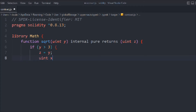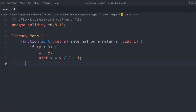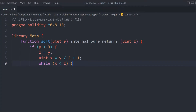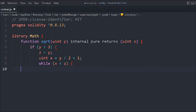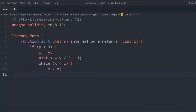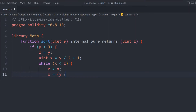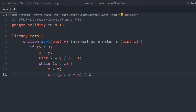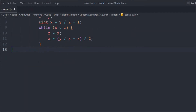We're going to declare a uint variable X and assign it the value Y divided by that plus 1. Then we run a while loop where X is smaller than Z. In that scenario, we take Z and make it equal to X. Then we define X and assign it Y divided by X plus X divided by 2. That's the simple library function we have here.